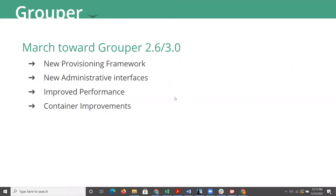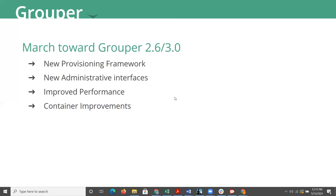A lot of that is around some administrative experiences in particular. There is a new provisioning framework that they are working on that is to eventually replace the PSPNG. The PSPNG will eventually be deprecated, so you will want to look out for that.